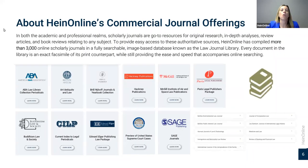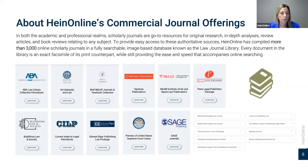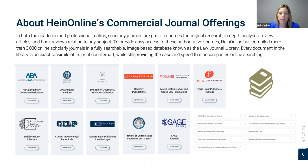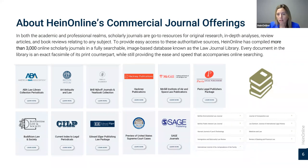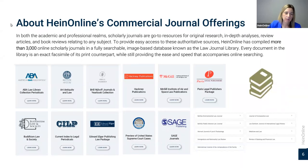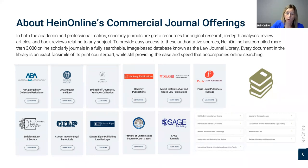Here is a quick list of all the commercial journal offerings we have: ABA, Institute of Art and Law, Brill — both journals and yearbooks — Hackney Publications which focuses on sports law, McGill Institute of Art and Space Law, Paris legal publishers package, Edward Elgar, Sage, the Preview of U.S. Supreme Court Cases, the Current Indexed Legal Periodicals — all different commercial publishers that we work with.